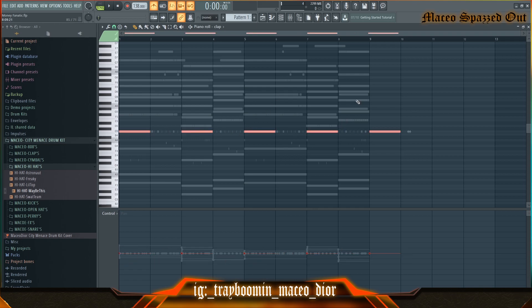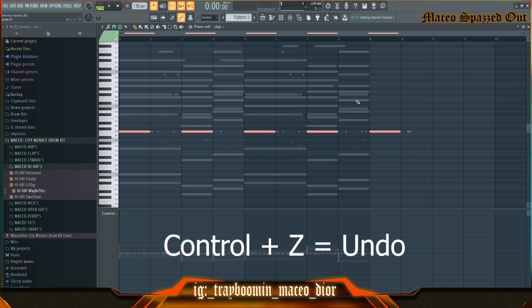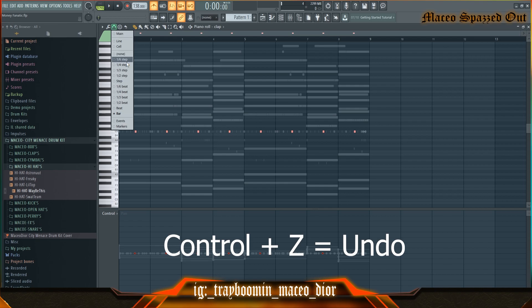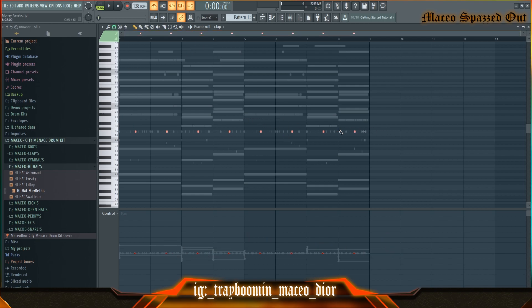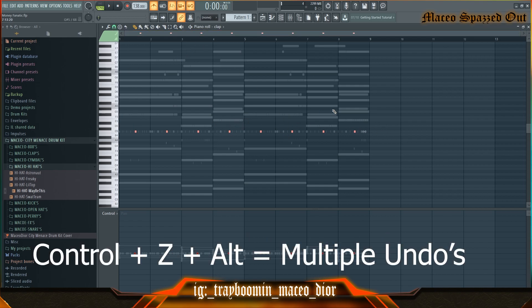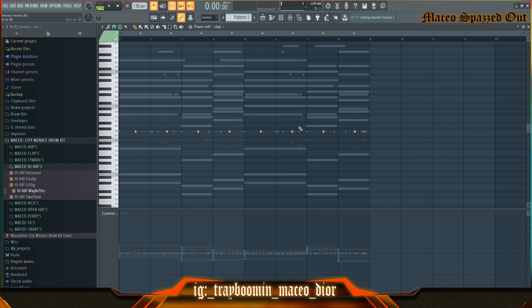If you want to undo that, hit Ctrl+Z. You can hit Ctrl+Z multiple times — if you really messed up like 20 minutes ago, you can hit Ctrl+Z all the way back that far, for real.